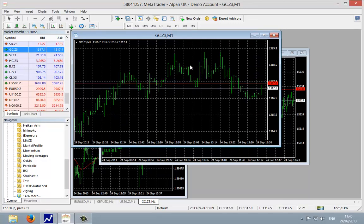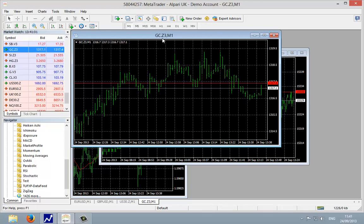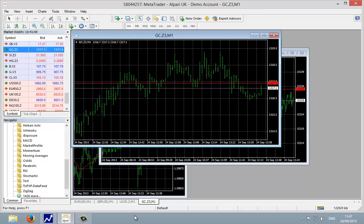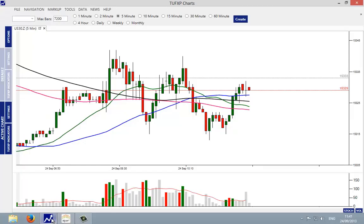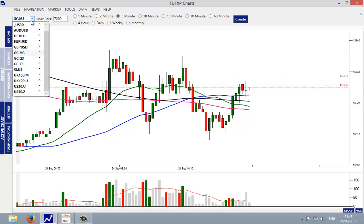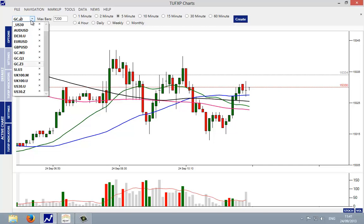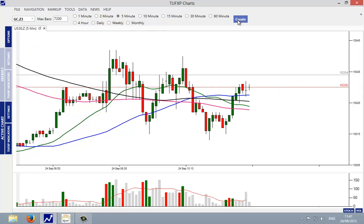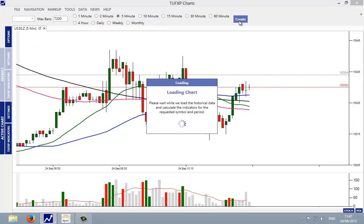So now we can go to TUF XP charts and create the gold chart. Just take note of the symbol here, the ticker symbol. You may want to write it down on a piece of paper: GC dot Z3. So back in TUF XP charts we can come up to the drop down, type in GC, and you can see I've had the June contract there which is what the letter M stands for. We're going to change that to Z, just capitalize that, and then we're going to create the price chart.